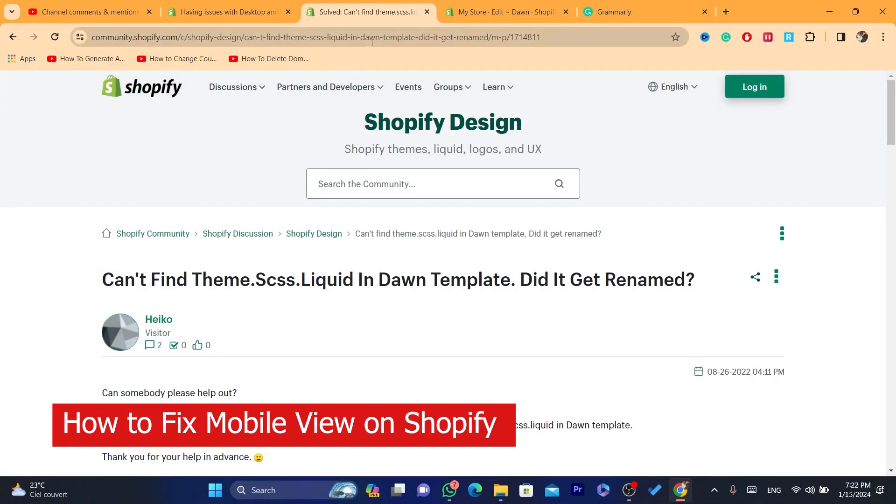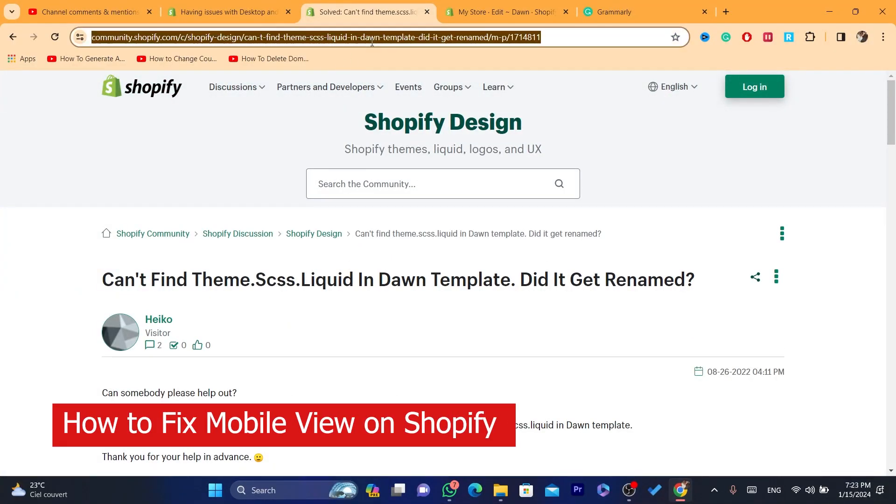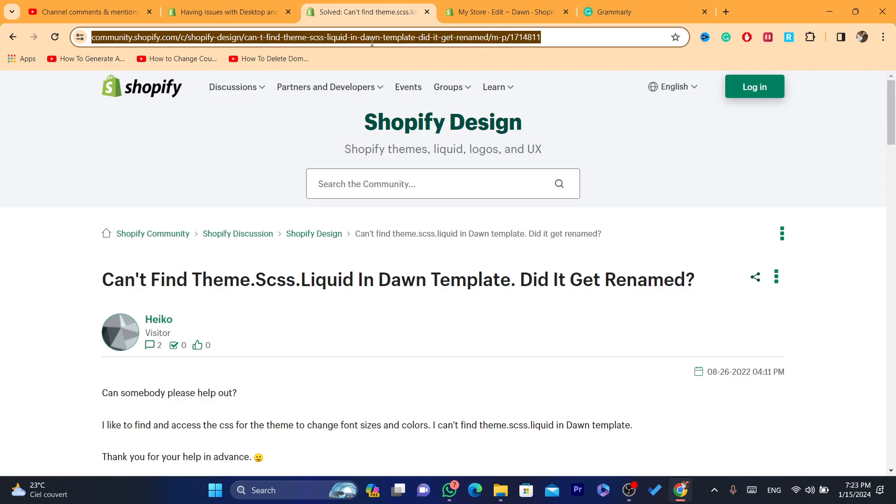Hi guys, in this video I'm going to be showing you how you can fix mobile view on Shopify.